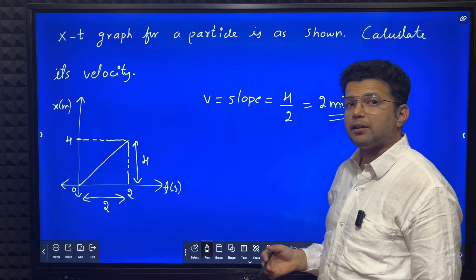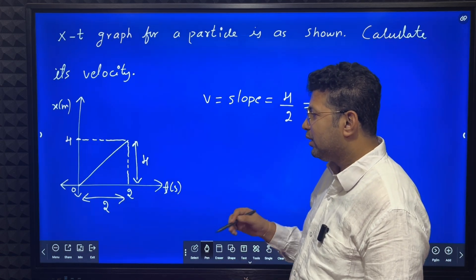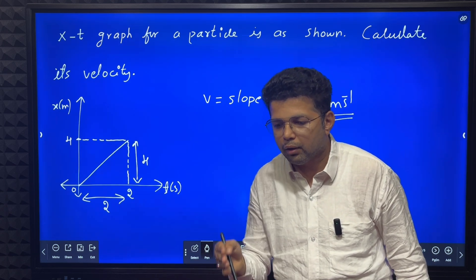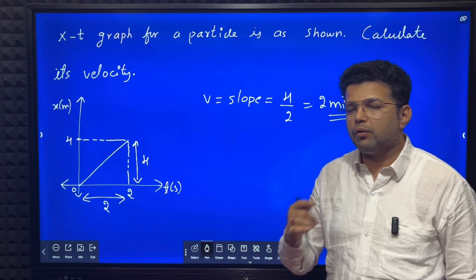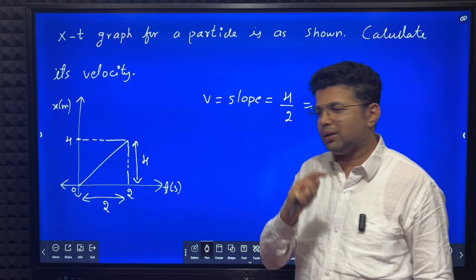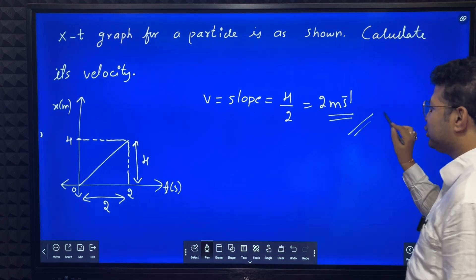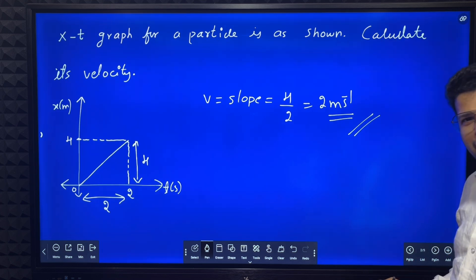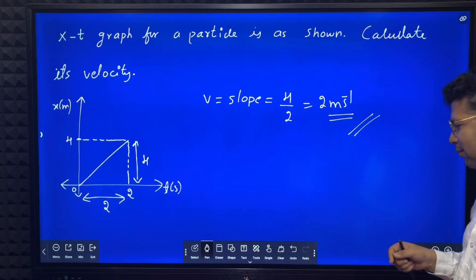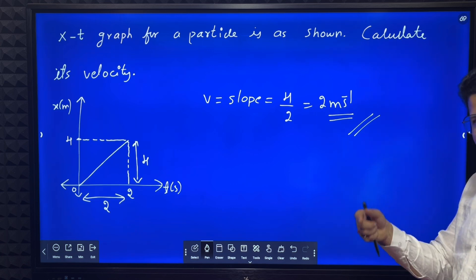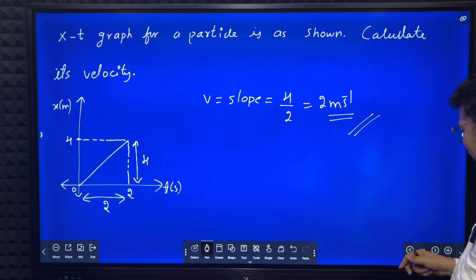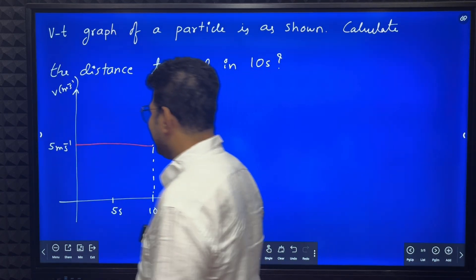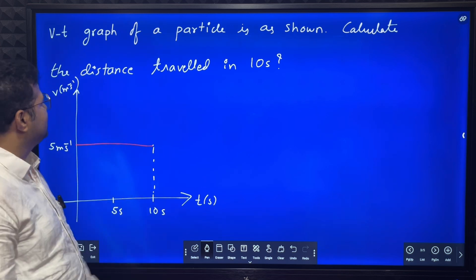Velocity is therefore 2 meter per second. Let us cross-check: in 2 seconds it is traveling 4 meters, so in 1 second it travels 2 meters — velocity is 2 meter per second. This answer is correct. Do not laugh — you will come to know when you reach class 11 and 12 why problem solving is very important. We are starting with very simple questions.